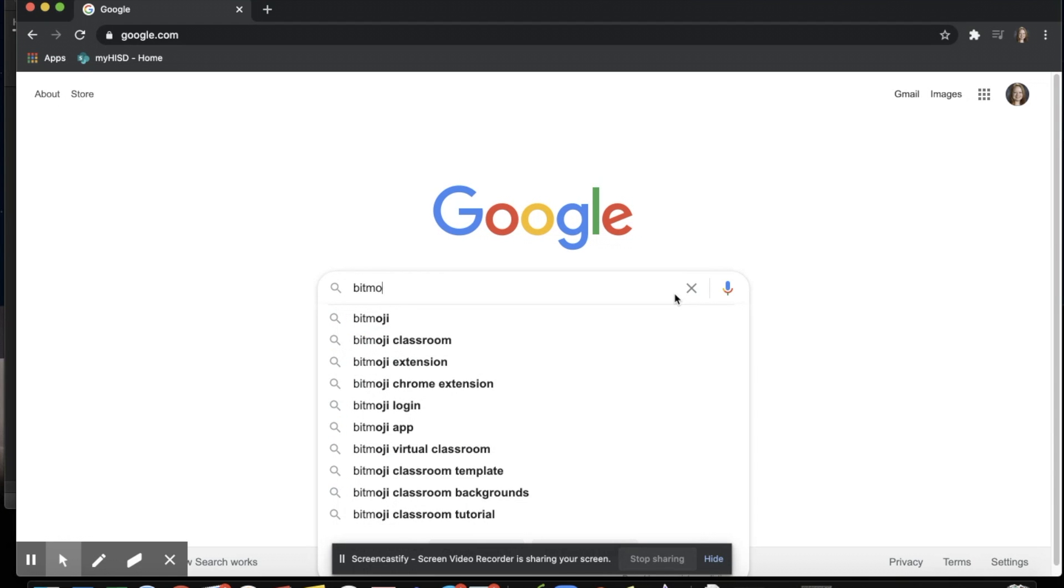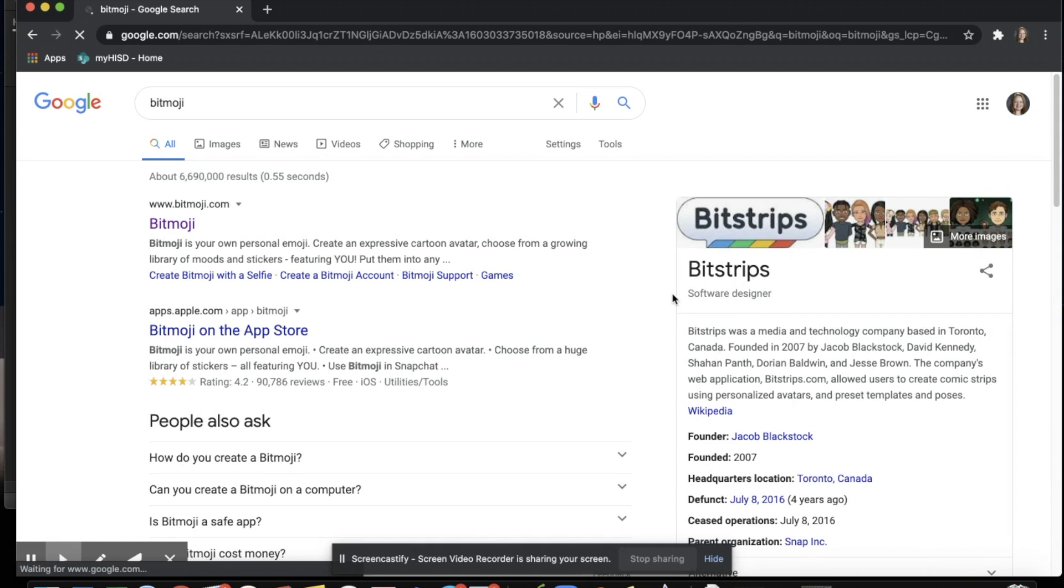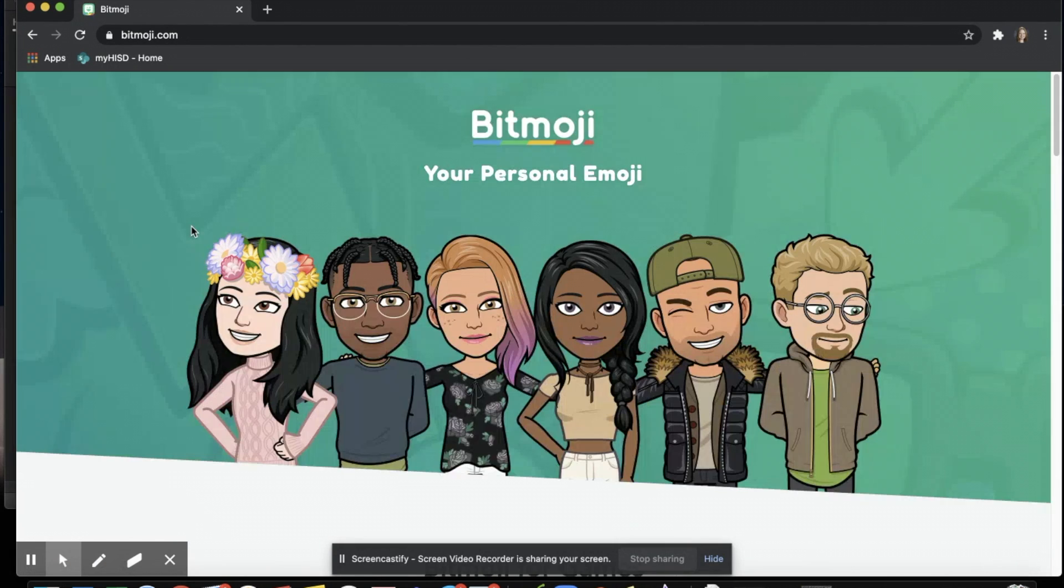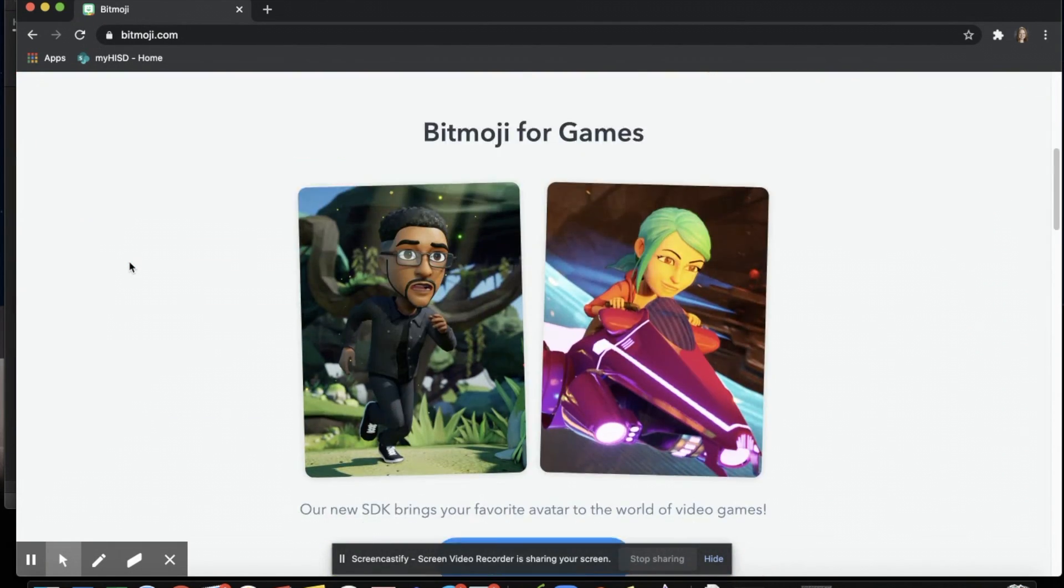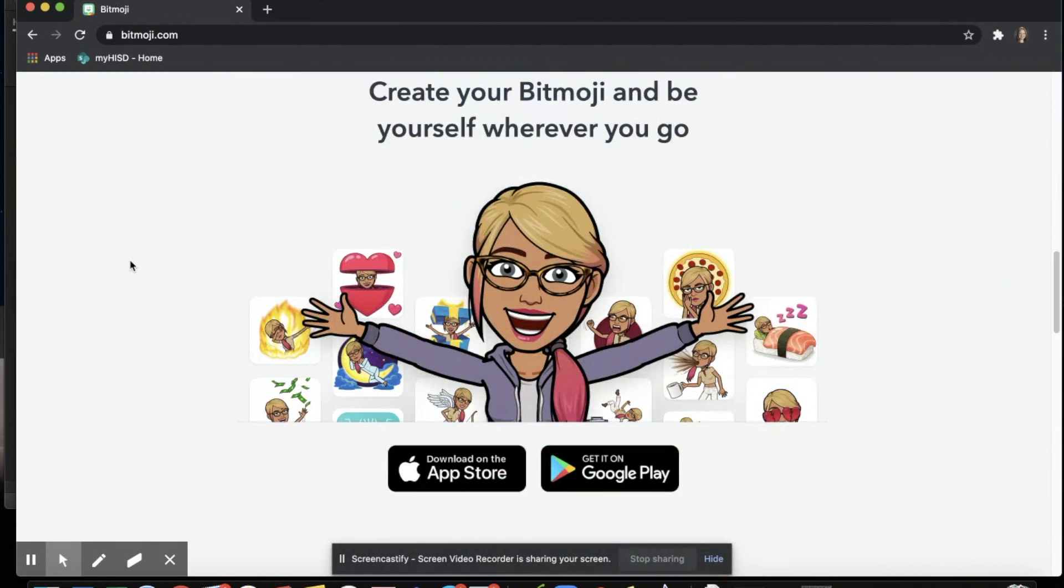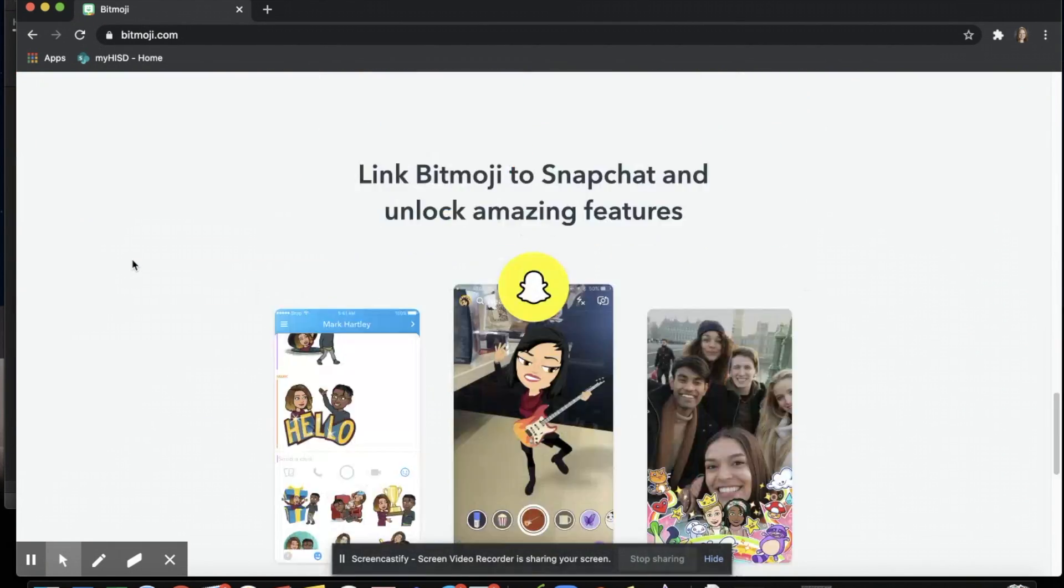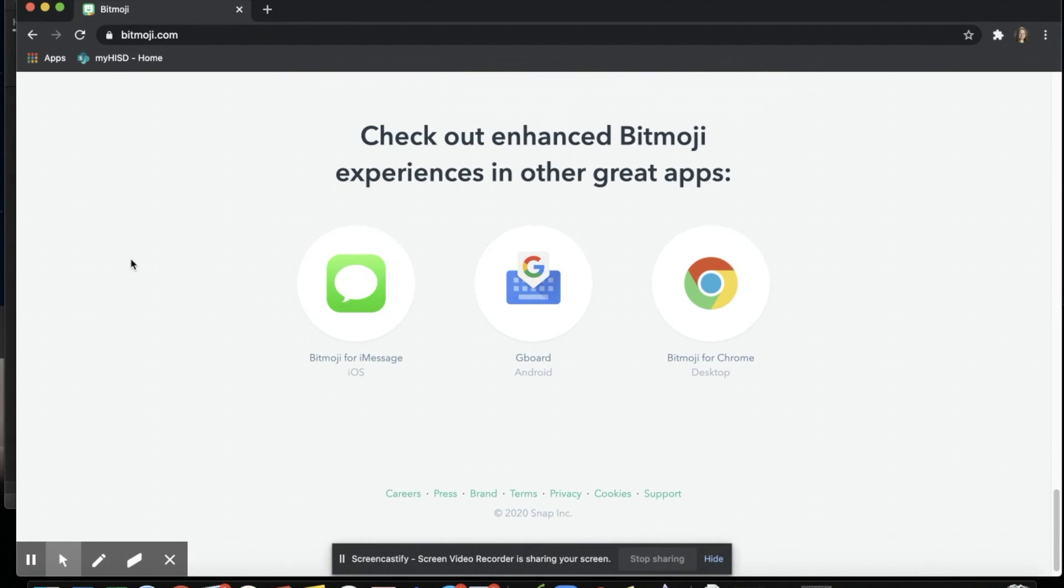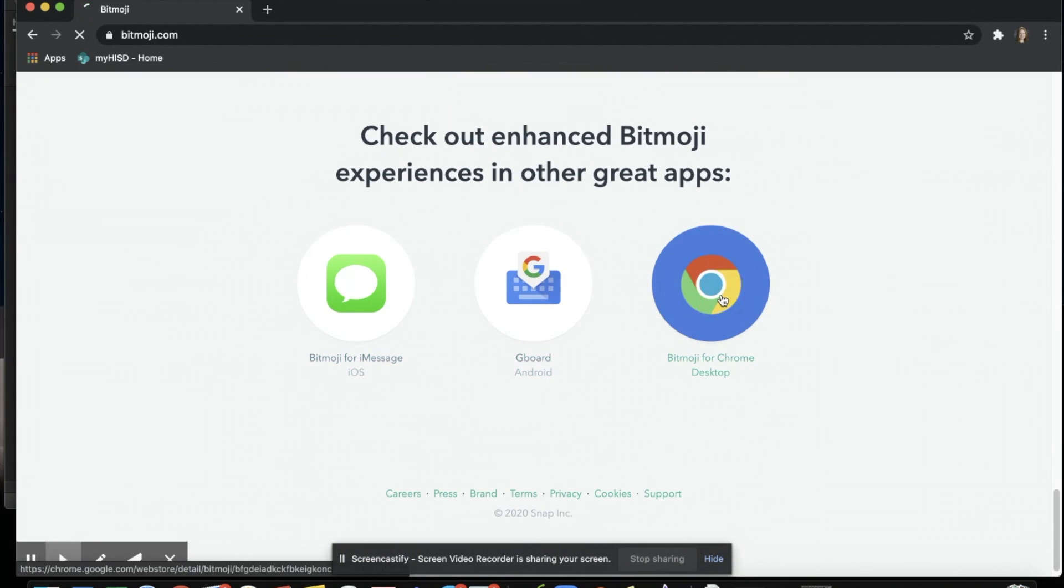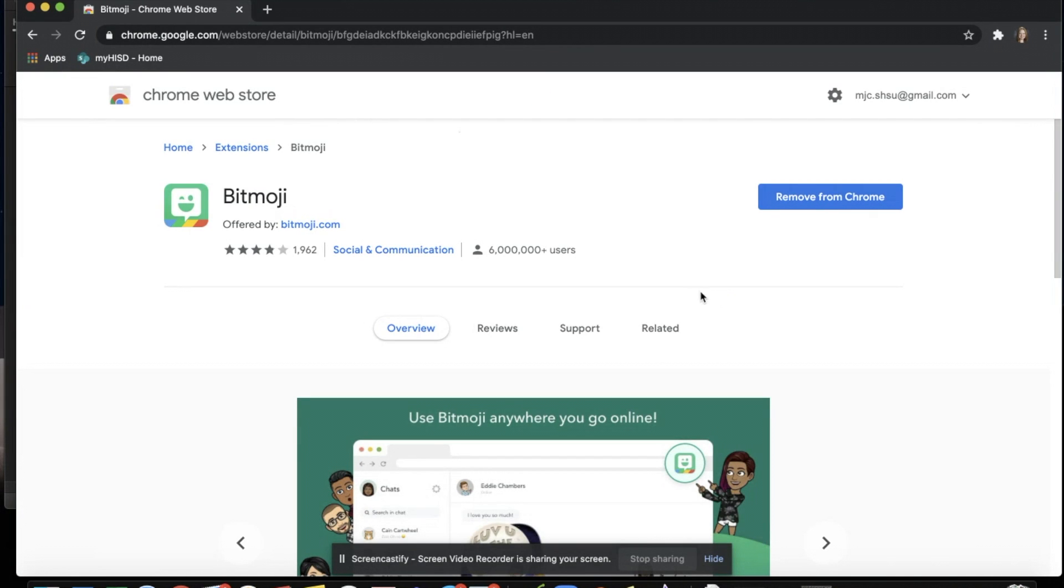With a simple Google search of Bitmoji, it will bring you to their home page. Here you can explore the different ways a Bitmoji can be used. At the bottom, when you click Bitmoji for Chrome Desktop, you'll be able to add it as an extension.